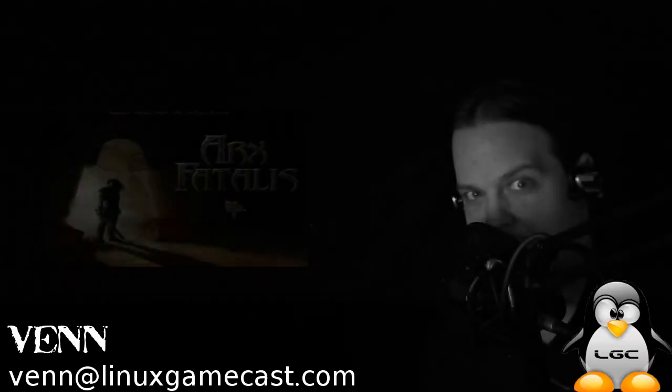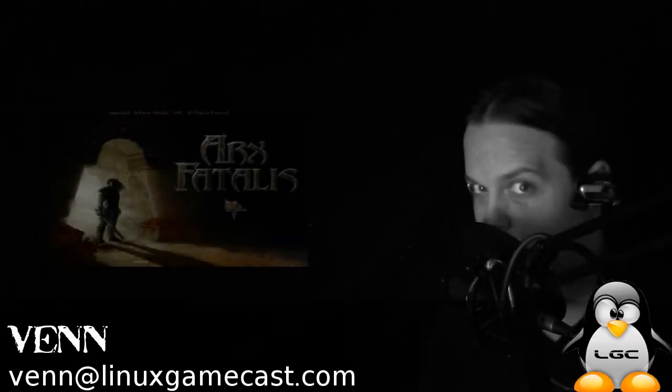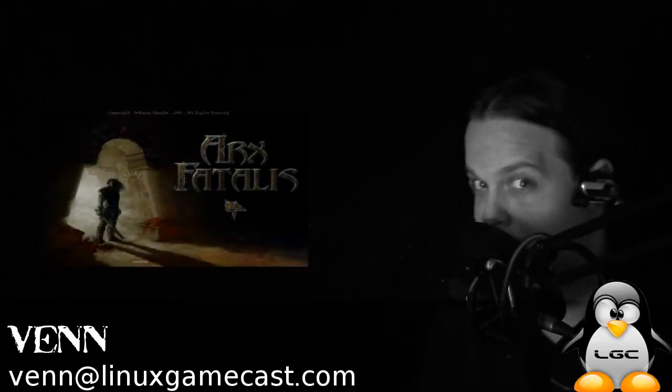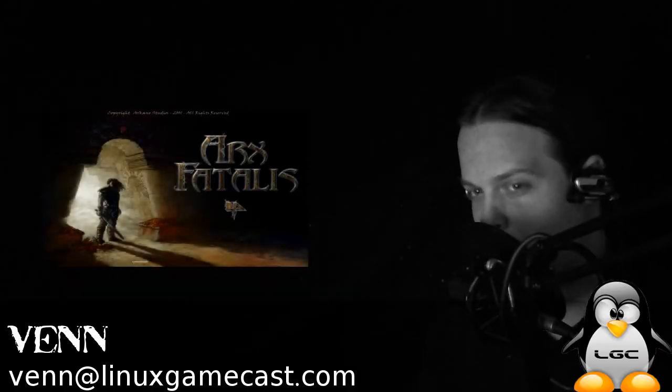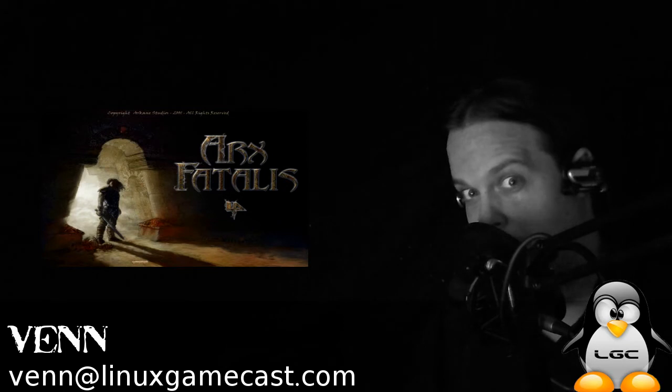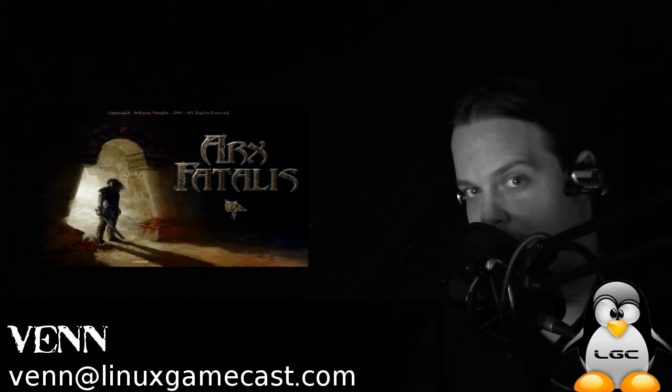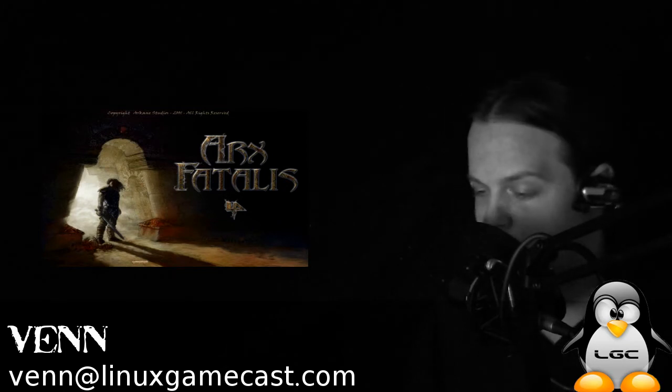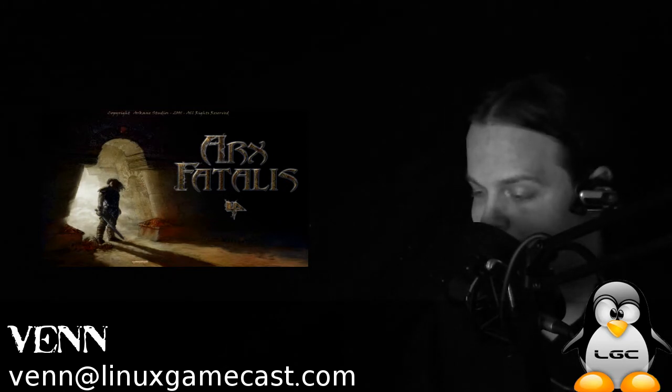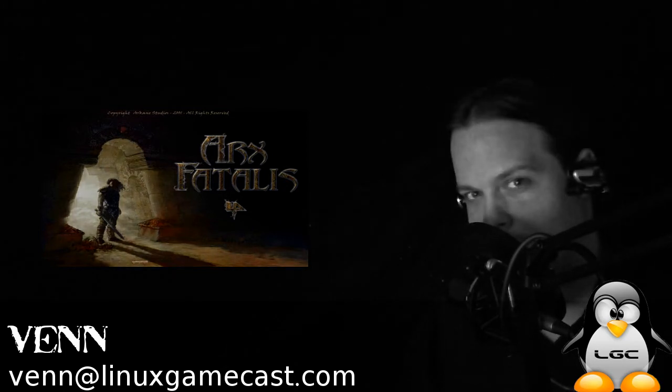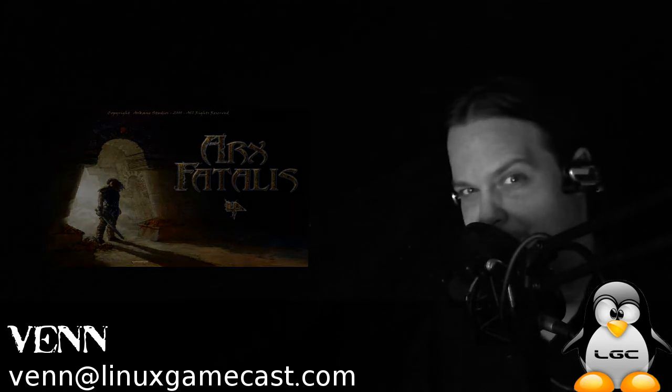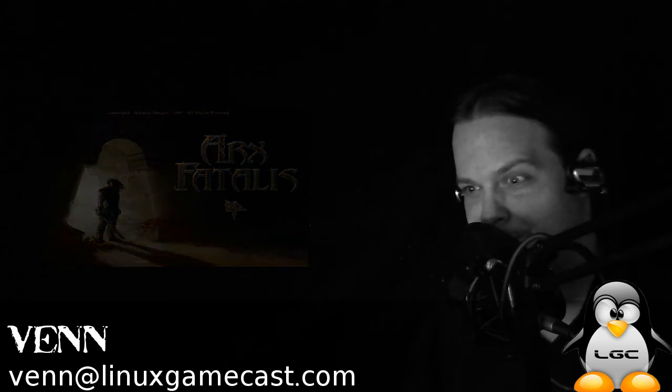Coming up on this Linux gamecast quick and dirty how-to, we're going to build the Arx Fatalis Linux Client from source. It's really not as hard as it sounds. Let's go.